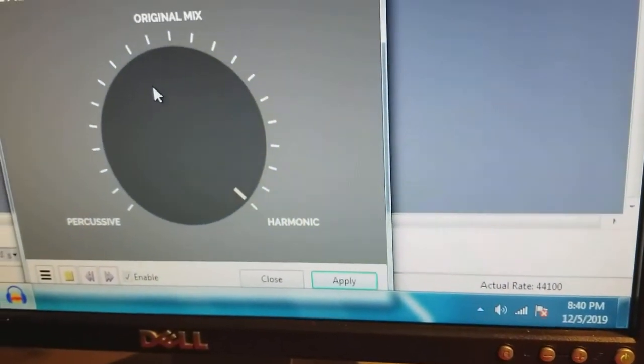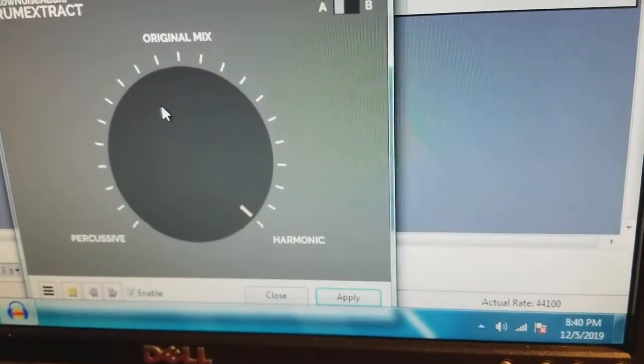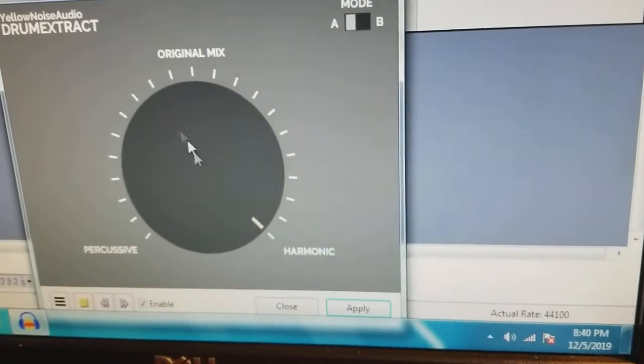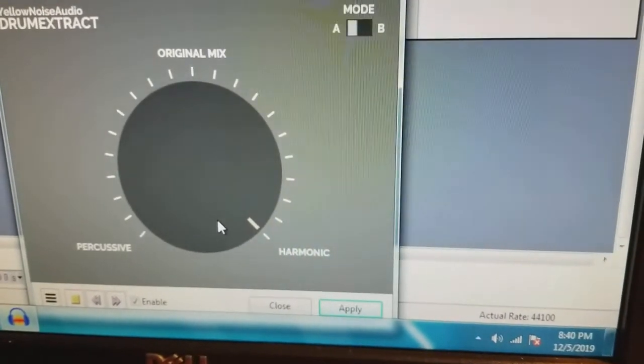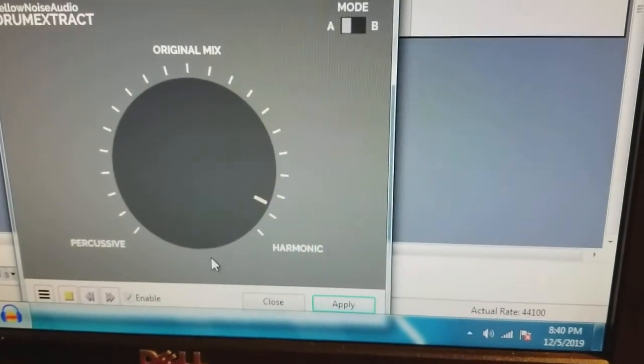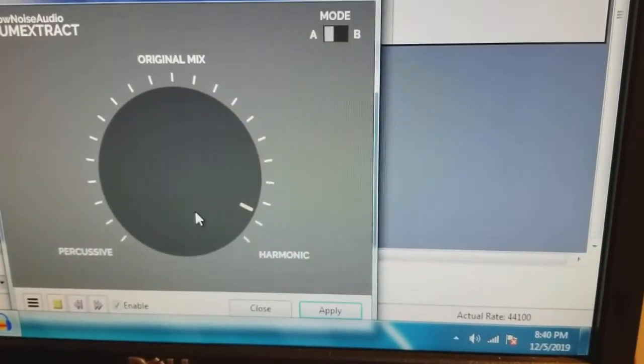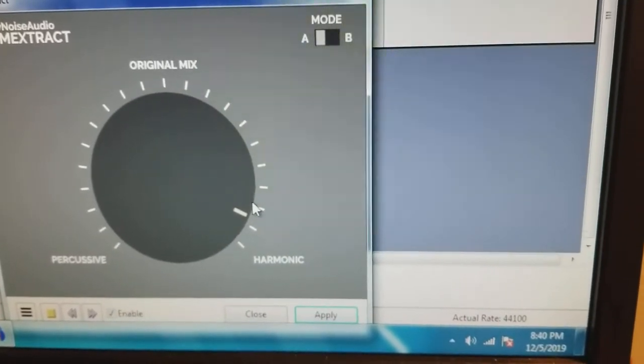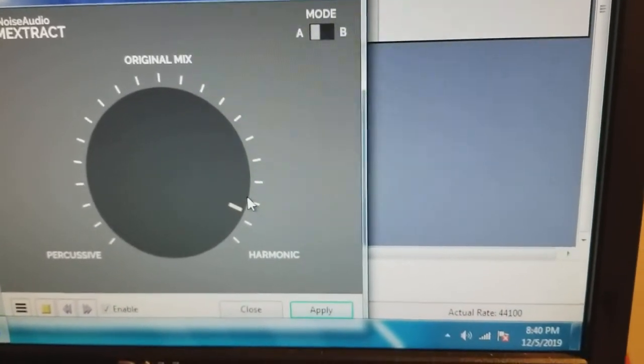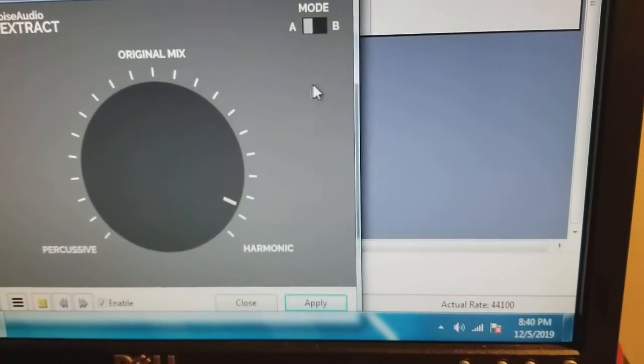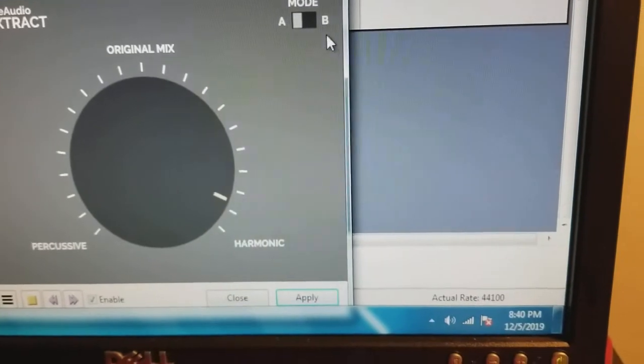As you can hear it sounds pretty darn horrible. So I'll pick this up a little bit and now you've got drums in there again and it still sounds horrible, it's all distorted.